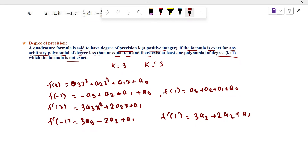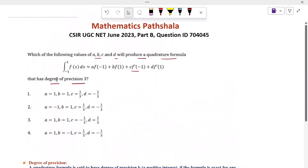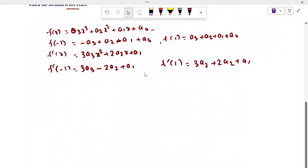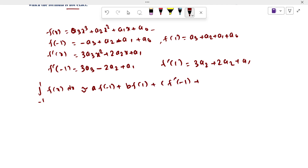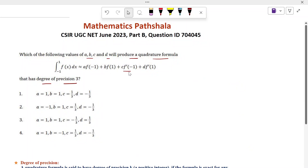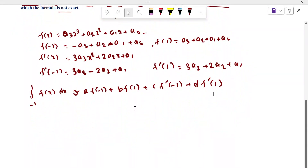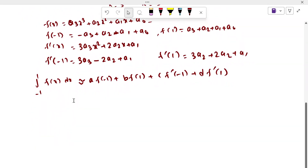We calculate all of F(−1), F(1), F′(−1), and F′(1), and now we try to put these values into the given quadrature formula. The quadrature formula is: the integral from −1 to 1 of F(x) dx equals A·F(−1) plus B·F(1) plus C·F′(−1) plus D·F′(1). Now we put these values in and calculate the conditions.